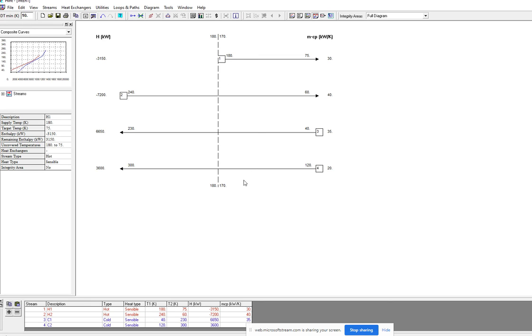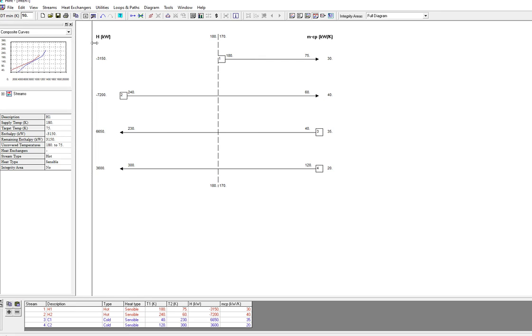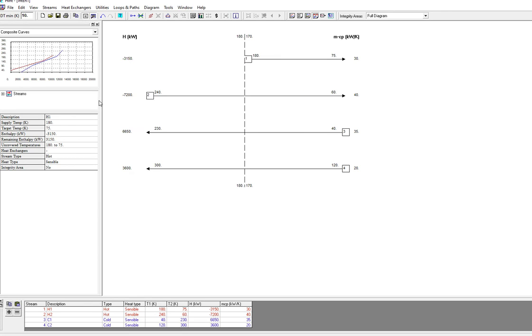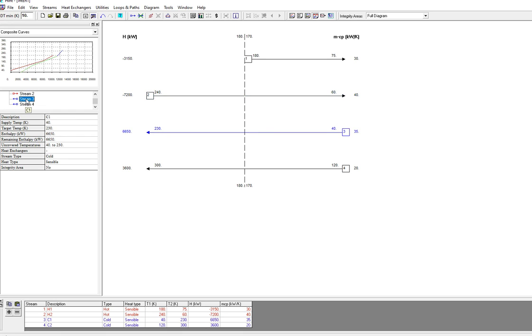Here you will get the grid diagram on the bottom with the data which we have given. On the left side we have composite curve and the data for H1 stream. You can select stream one, stream two, so the data will appear here. Then the calculation and heat type everything shows on the left side.